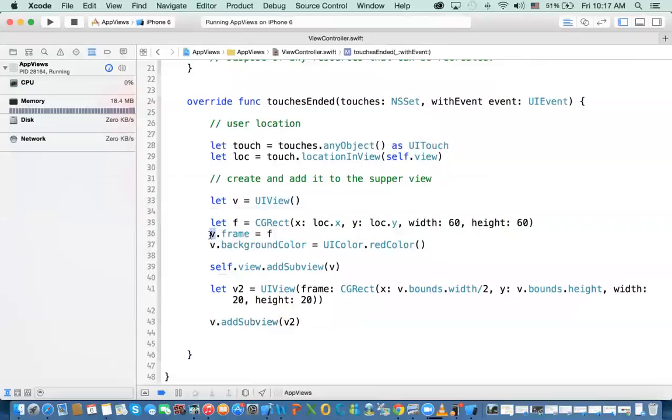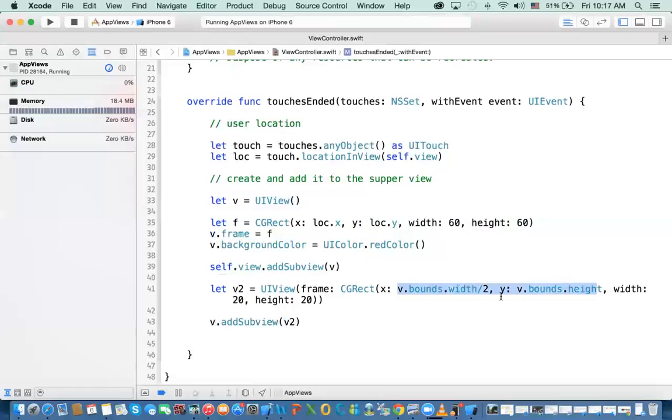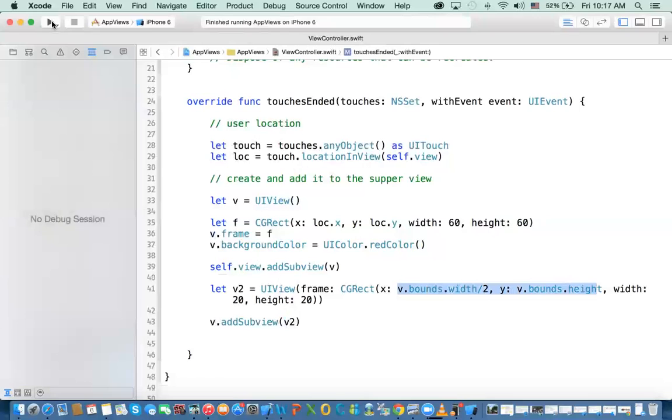This view has its own coordinate system. I'm adding this based on the bounds, x and y, and the bounds of this view, which is the one we've created earlier, which is 60 by 60. If you divide that by 2, it's 30 by 30. So it will put that view at the point 30 and 30. So if you run it,